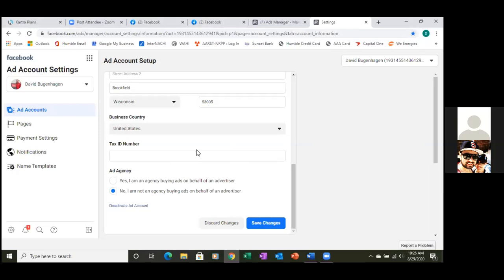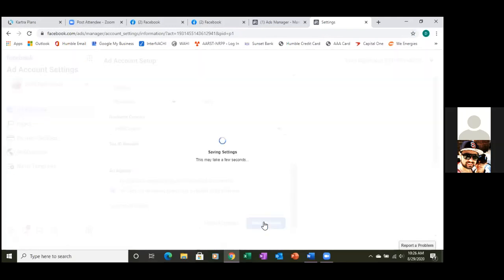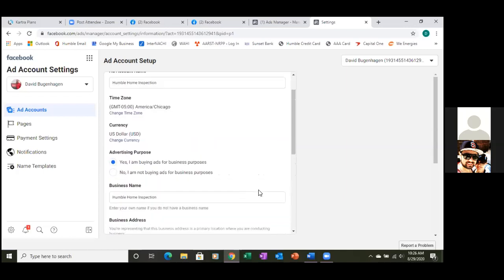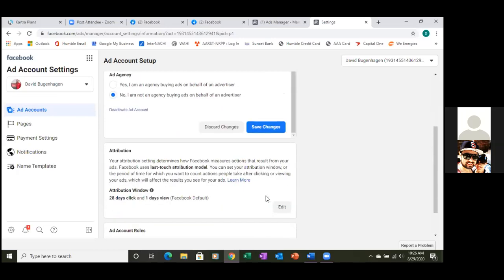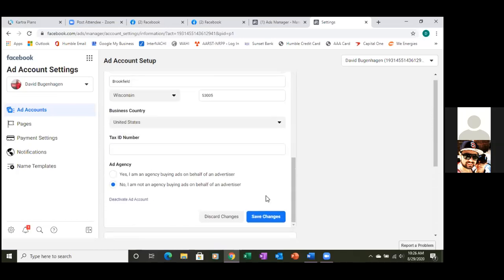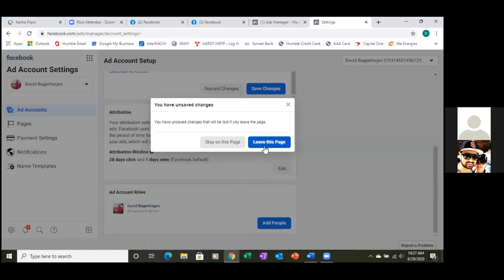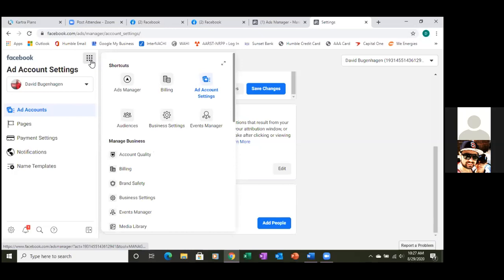Scroll down — do you need to change the time zone? That's Mountain Time, same as Chicago. Let's leave it. Down here, let's put in all your information — the more the better: business name, business address. Save changes, then bookmark this. There's a notification at the bottom left — let's save changes again. It might be the tax ID — do you have your tax ID on hand?